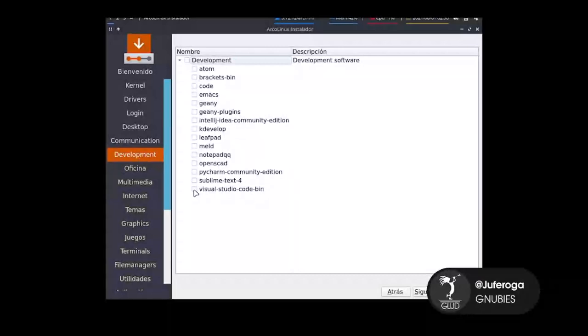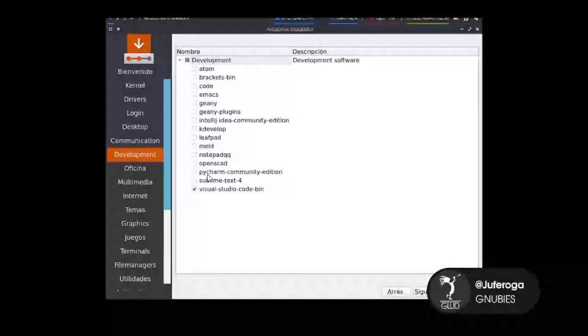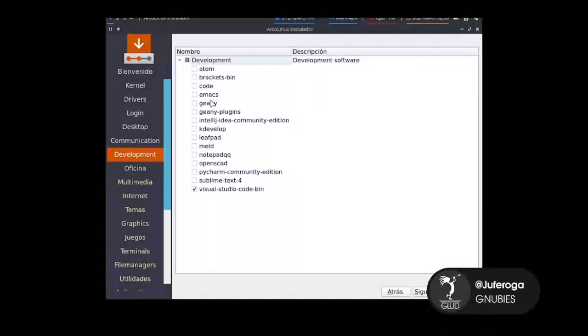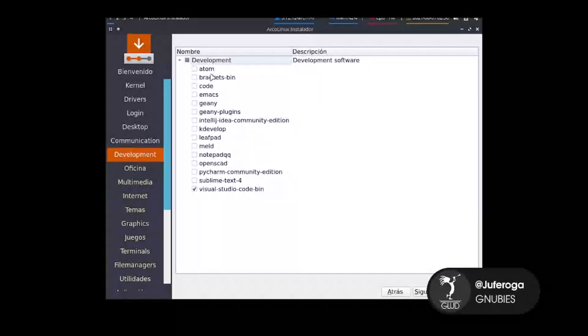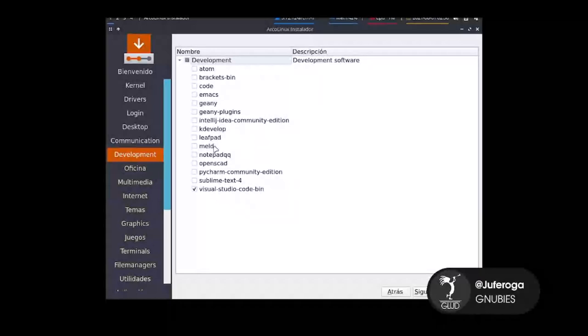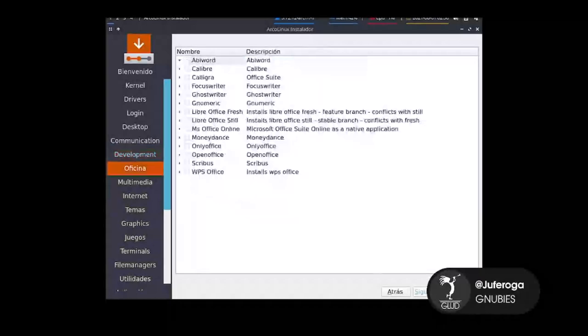En cuanto a herramientas de desarrollo, yo voy a descargar Visual Studio Code. También podemos descargar otras herramientas como Atom, Brackets, Sublime, IntelliJ IDEA, KDE, etcétera. Pero en este caso yo voy a instalar Visual Studio Code. Le damos siguiente.